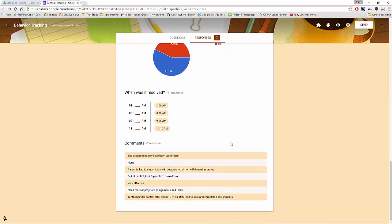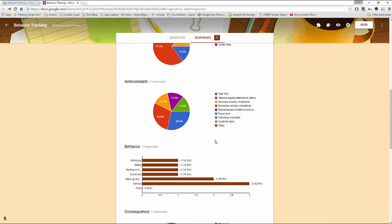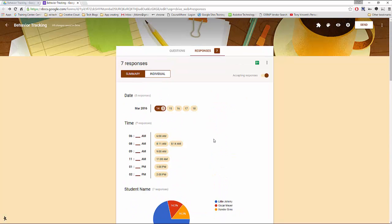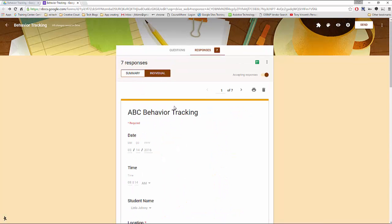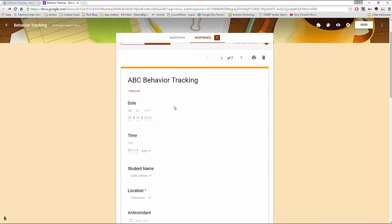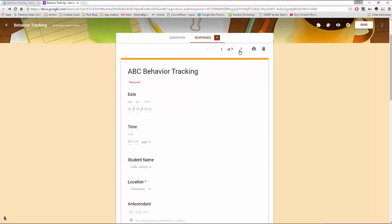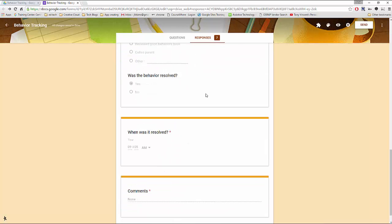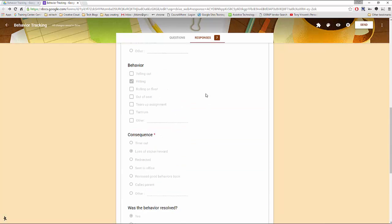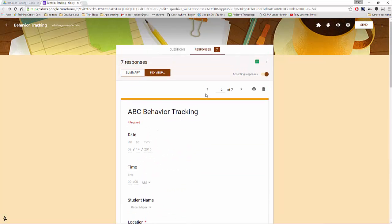Overall it gives us a lot of data and a lot of charting. We can click individual at the top where we'll see each individual report made thus far and we can print them out.